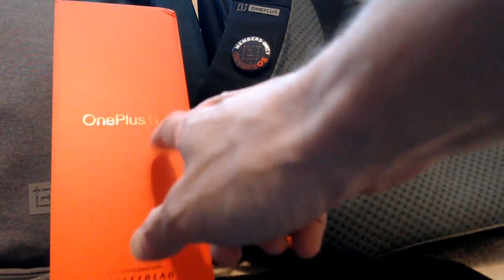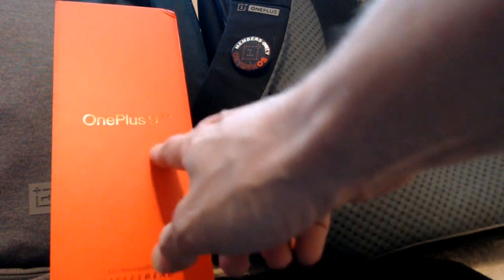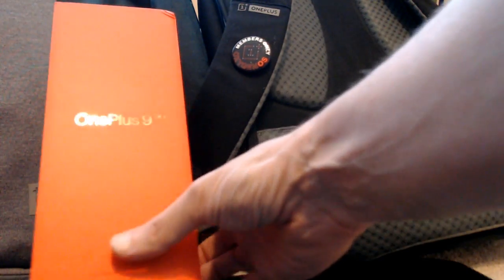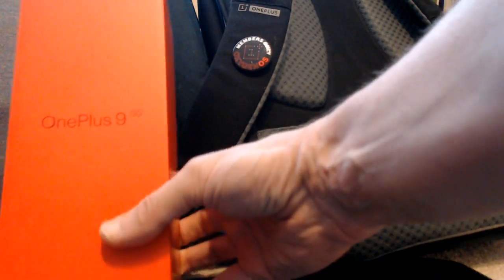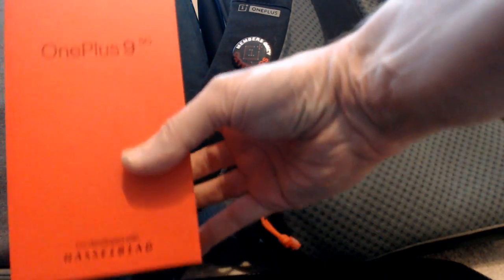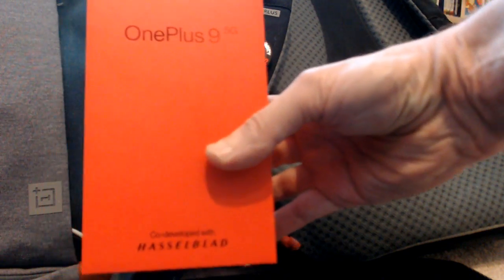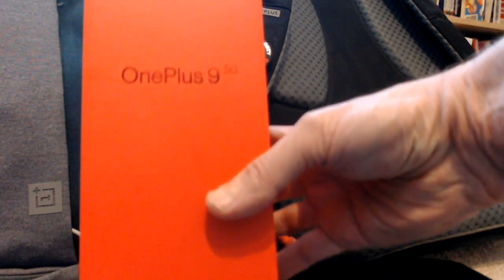The OnePlus 9 is a 5G phone co-developed with Hasselblad. They made a big deal about that. Cameras are supposed to be pretty good. We'll see when I have my review up later on.